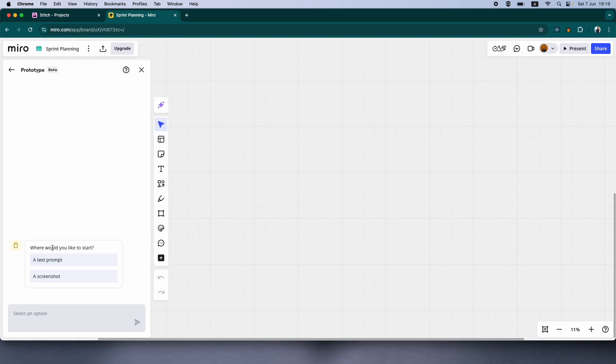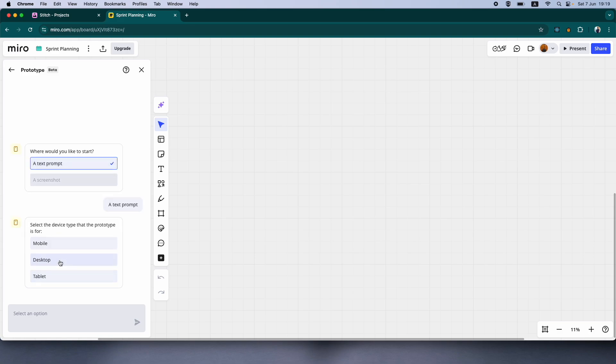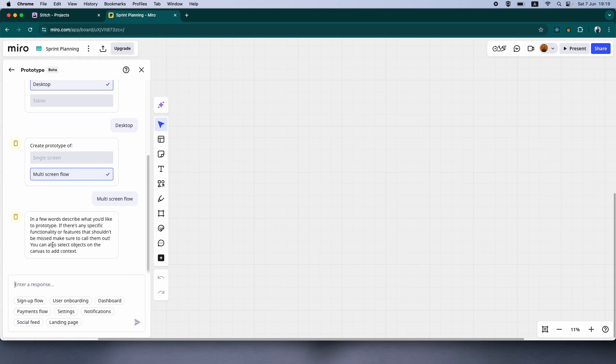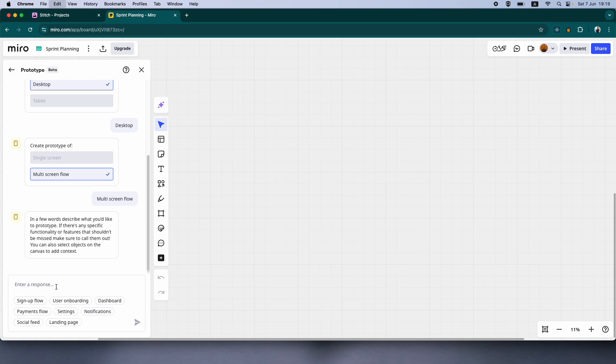Now, see how cool it is. So you can also start with a text prompt and a screenshot, which Google Stitch also had. Not that cool, but still cool. So let's click on a text prompt. And then it's asking you if it's for mobile, desktop, or tablet. Let's go ahead and click desktop. And obviously, multi-screen flow because we have multiple pages. So now, let's drop our prompt here.